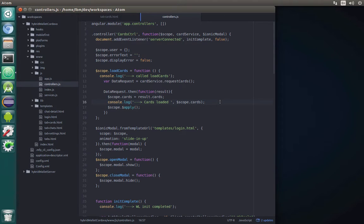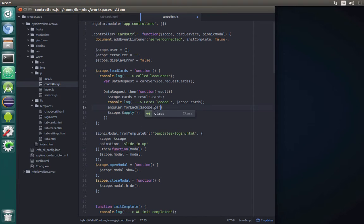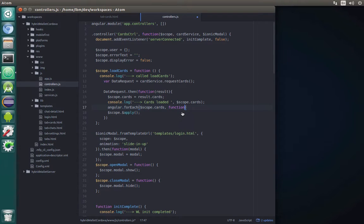We'll go through the repeatable list using Angular's forEach and inside we need to pass first of all the object and then the iterator. In our case the object will be scope.cards and the iterator will be the key-value pair.